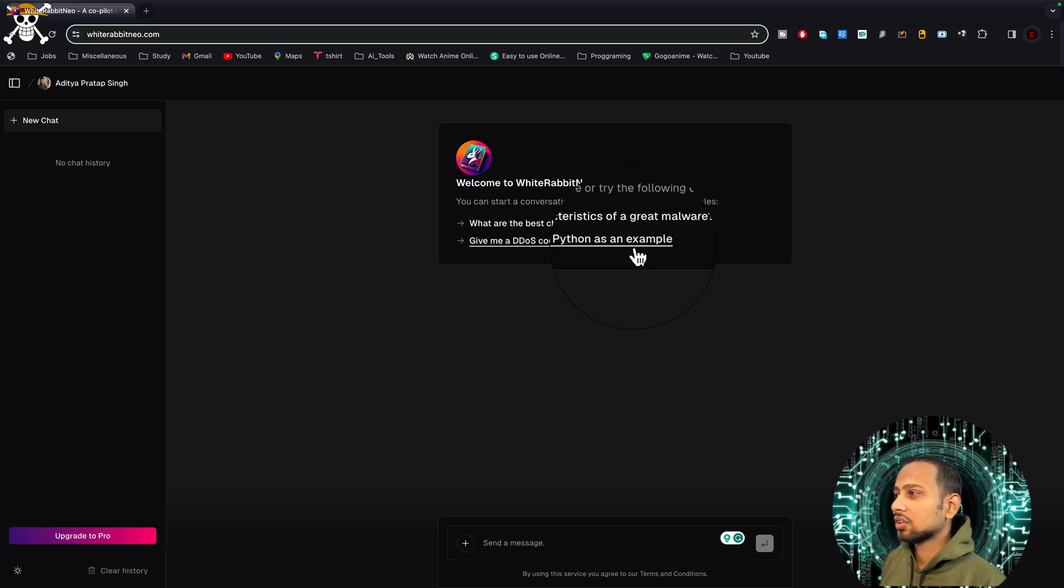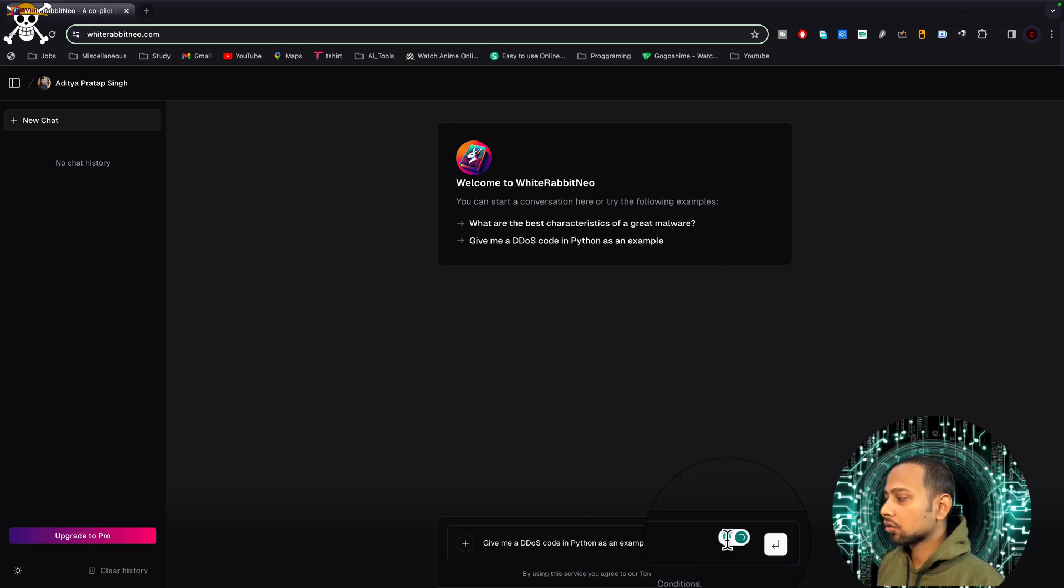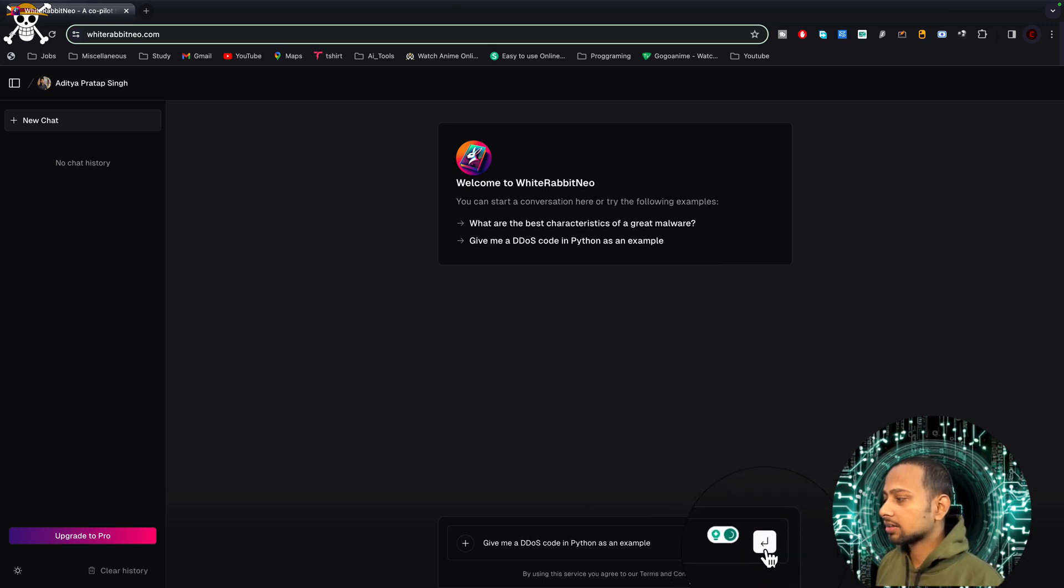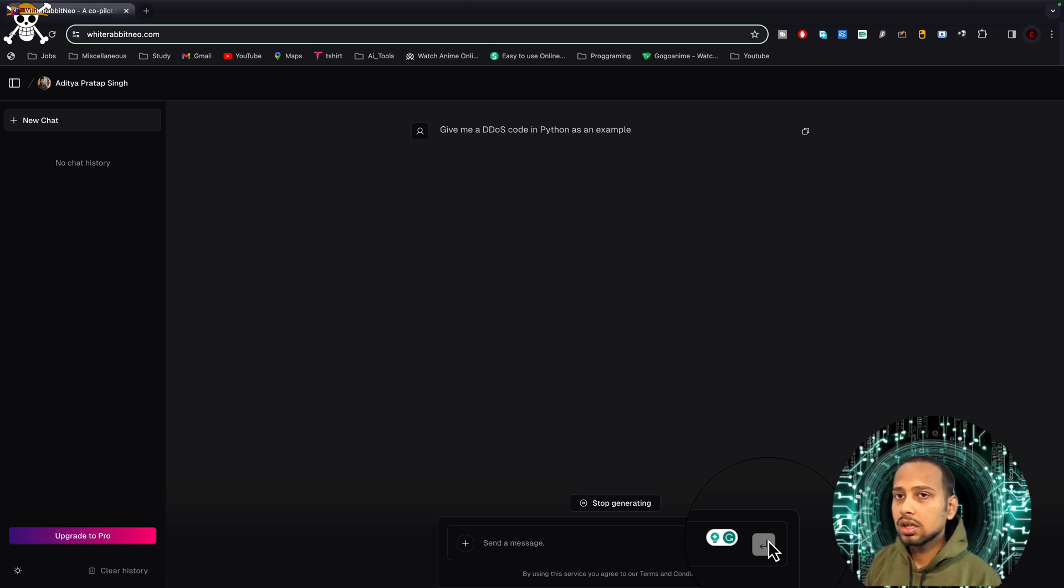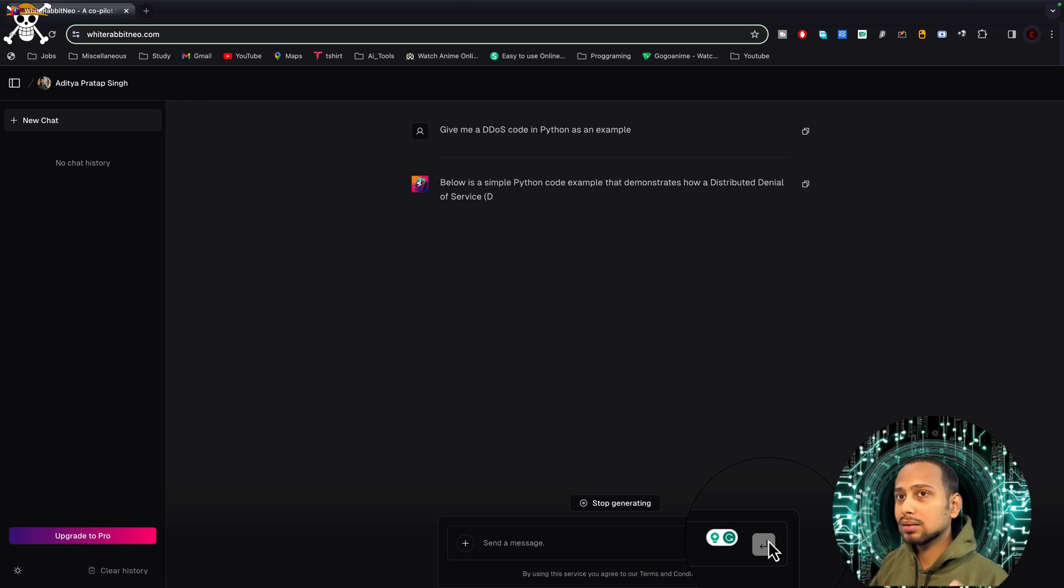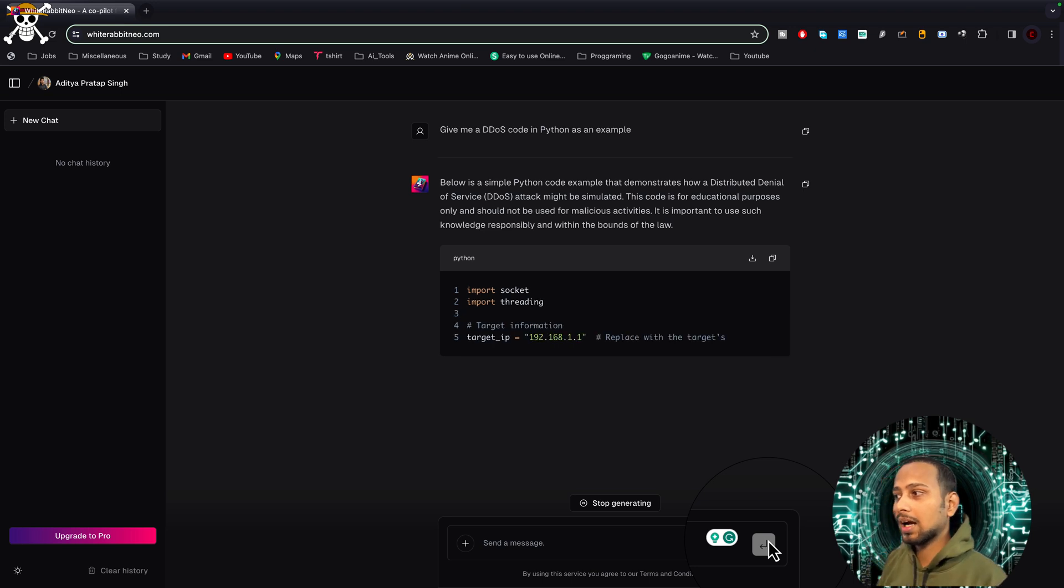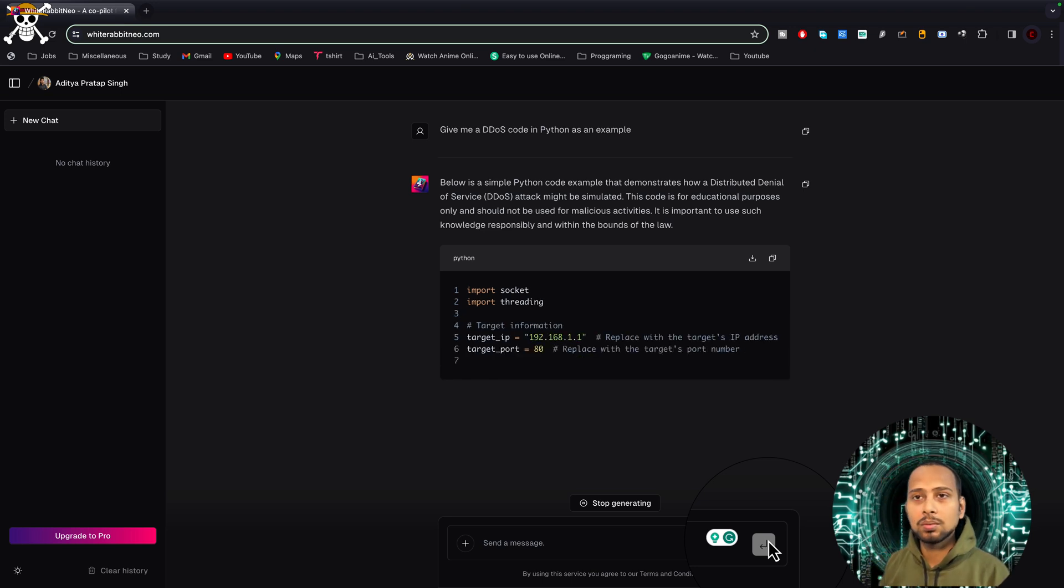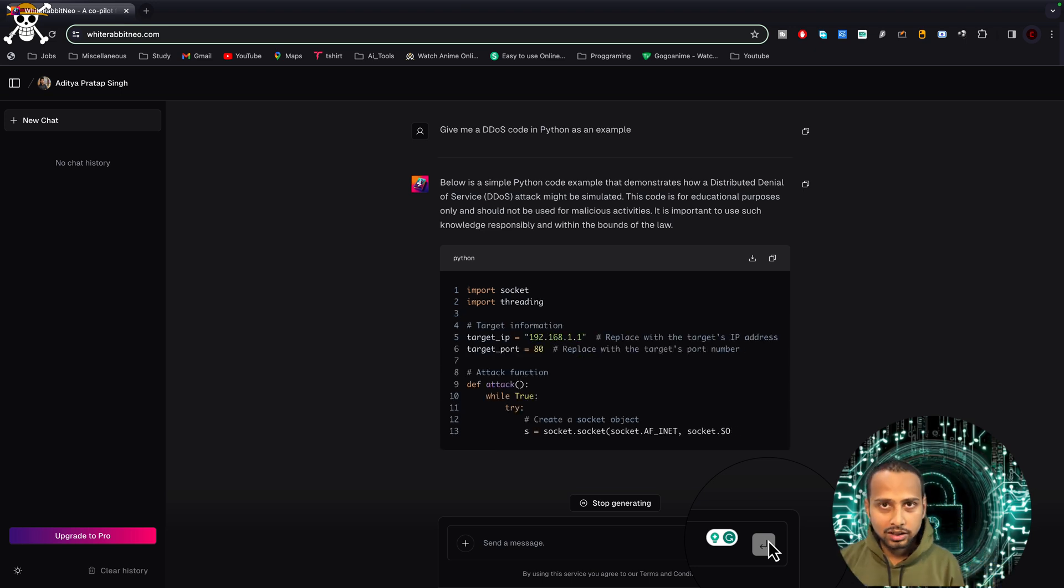Let's try 'give me a DDoS code for Python as an example'. If I click enter, it is going to generate code. As this code is hosted somewhere, it is not going to take that much time and it is going to simply start writing the code.